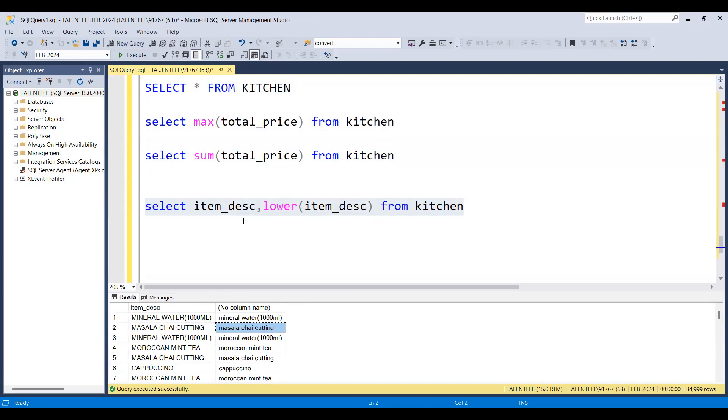It is called a scalar function because for every single row it is giving us a single output. That's about the difference between scalar function and aggregate function. So thank you everyone for watching, keep supporting us.